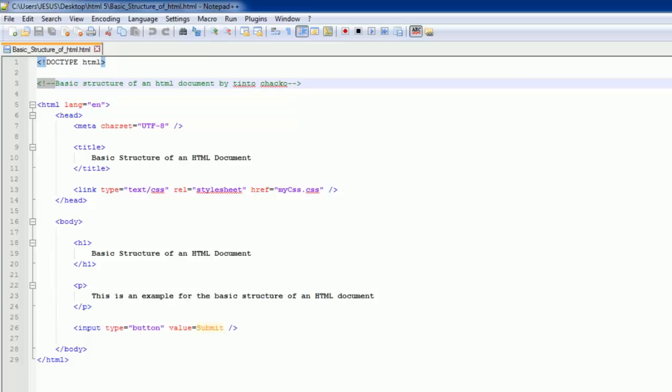So it's a good idea to always do your comments like this with all four of those characters: the left angle bracket, the exclamation point, the two dashes. And then at the end of the comment, you have these three characters: the two dashes and a right angle bracket.